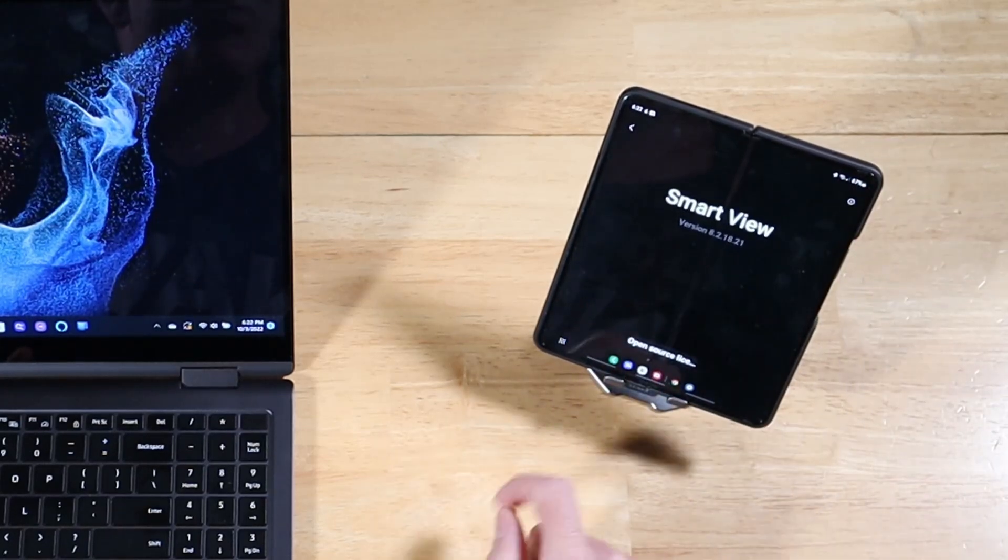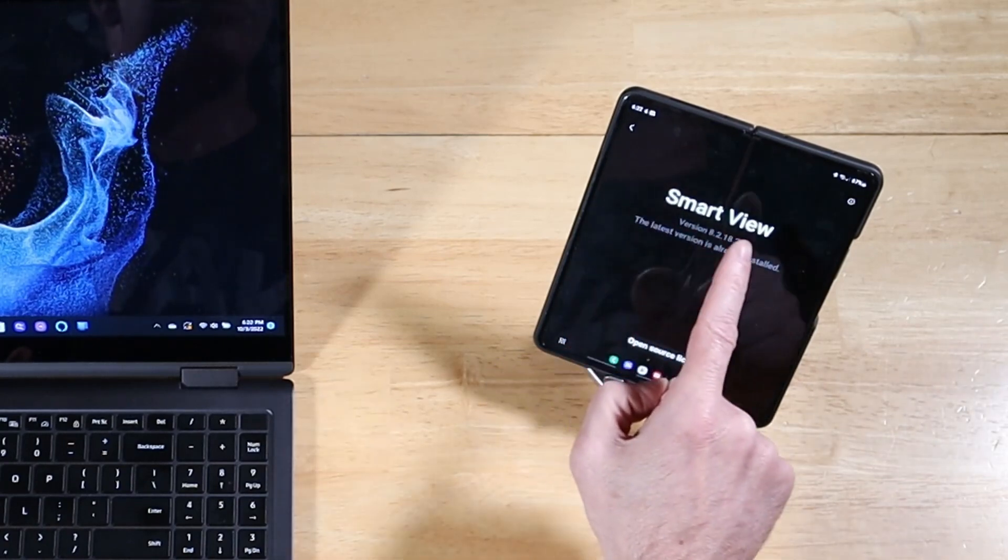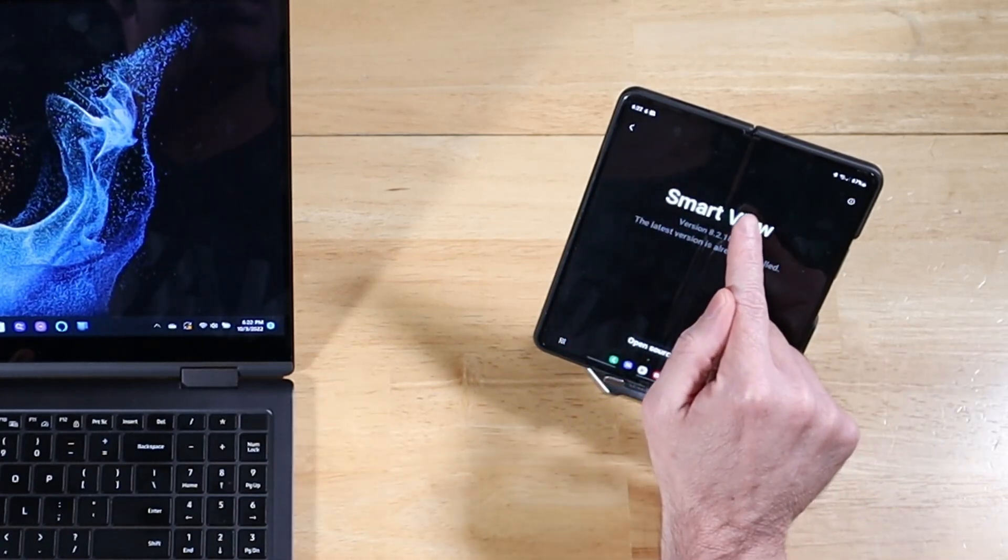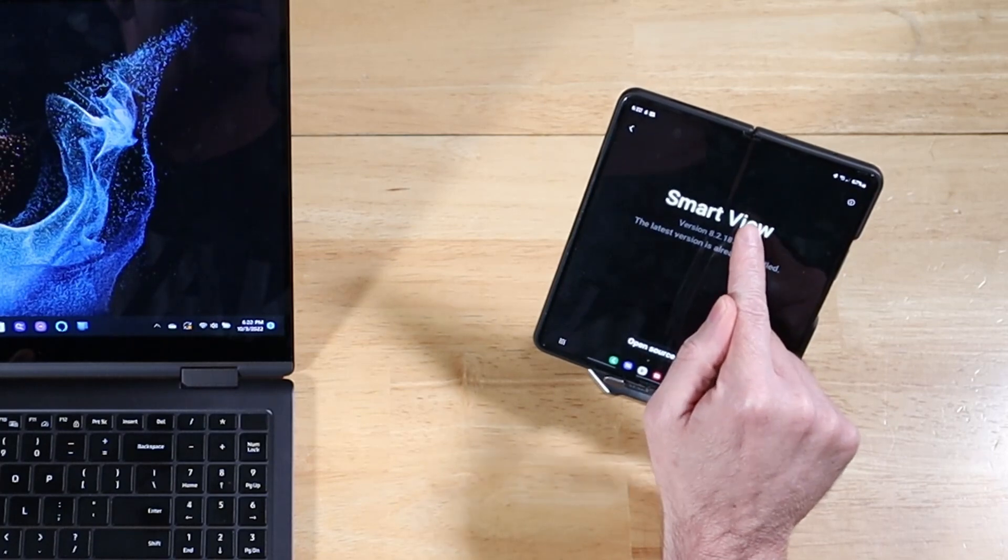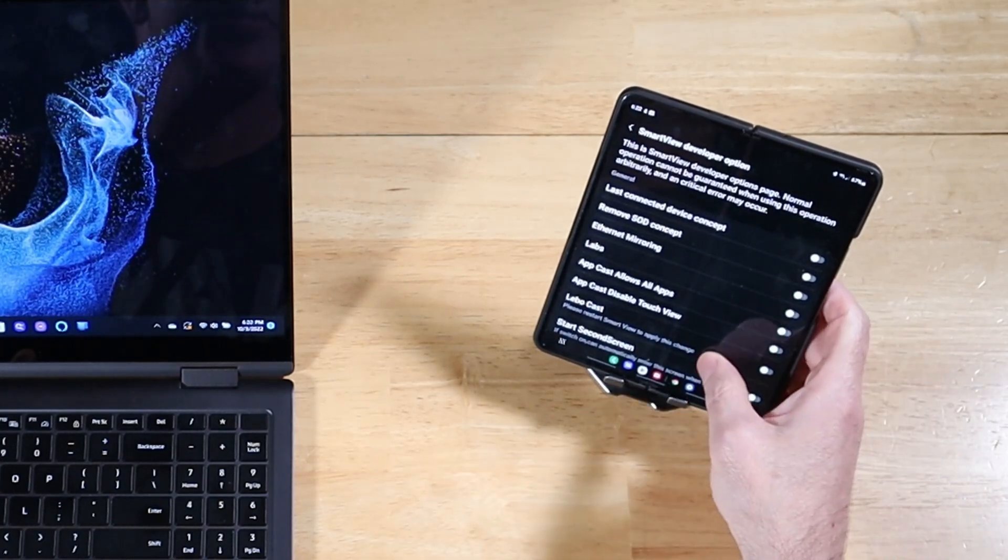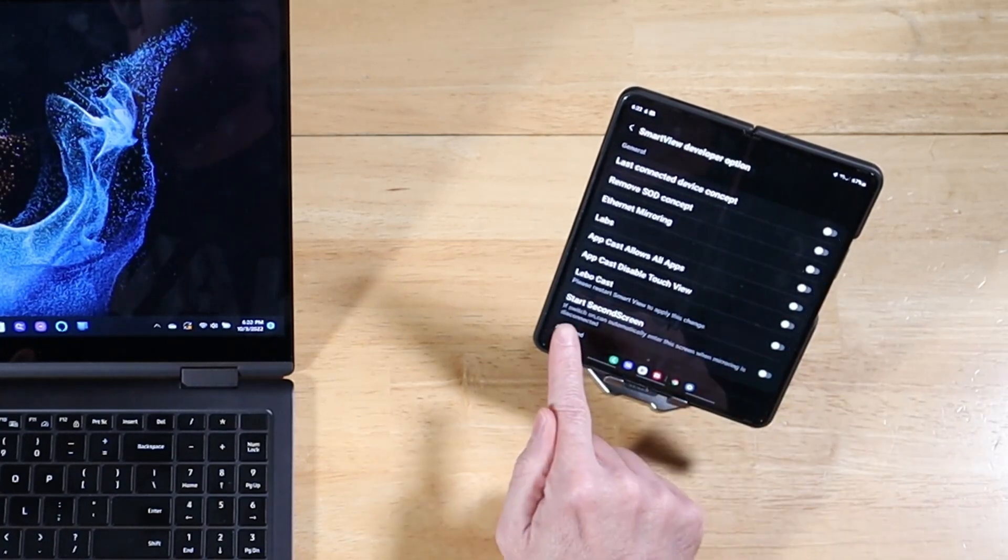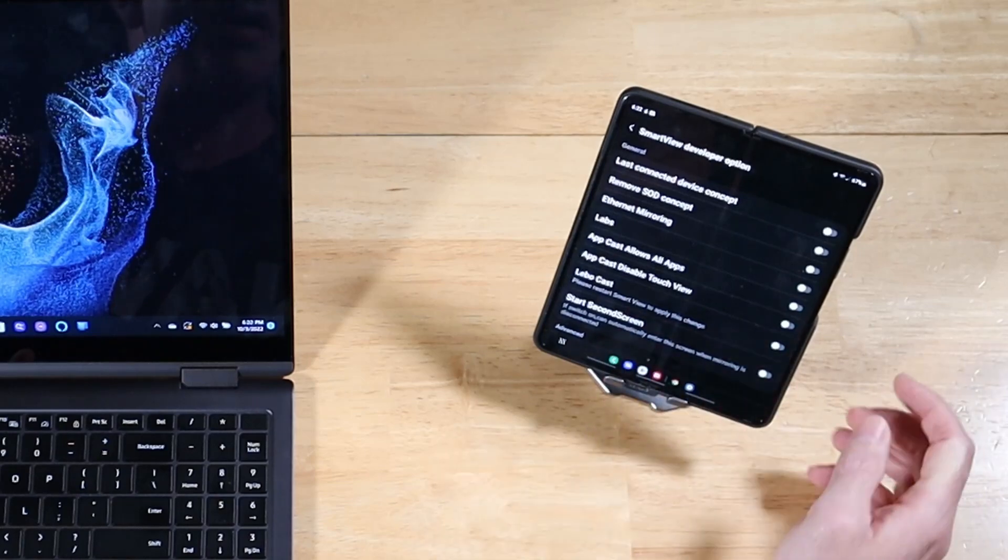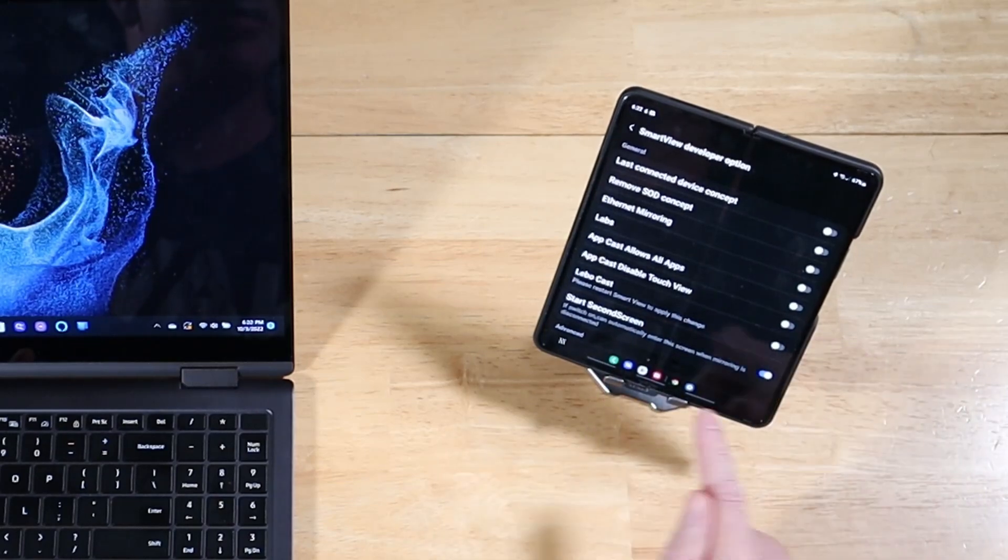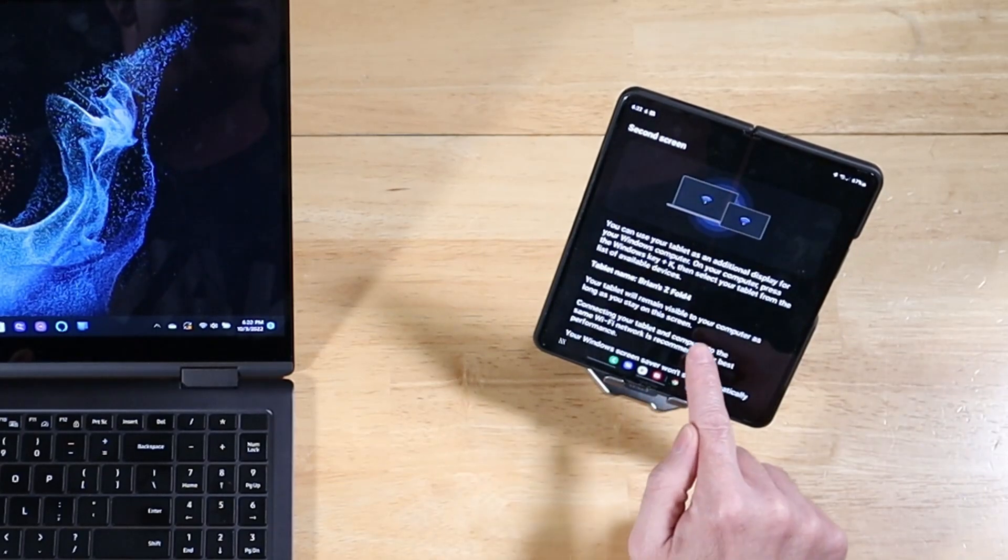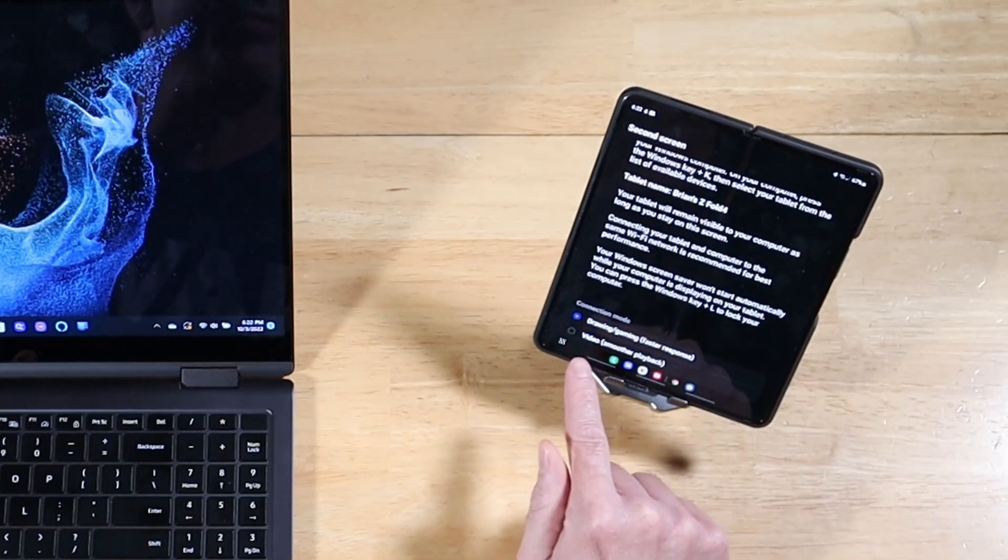All right, and once that opens up, you have this Smart View text right here. Let's go ahead and click on this ten times. A few more. Almost. There we go. We have this Start Second Screen option down at the bottom. Go ahead and turn that toggle on. Click on this option and it gives you two different display modes.